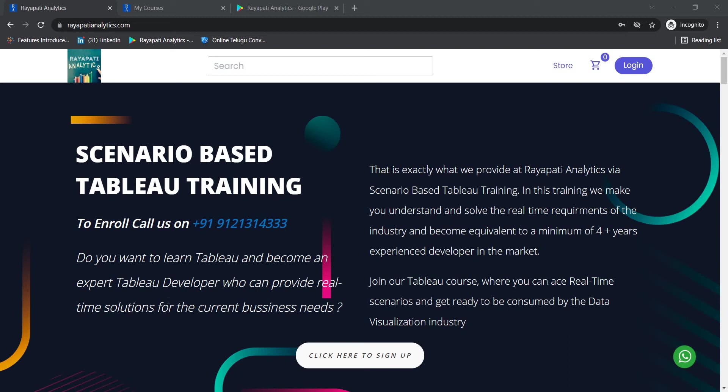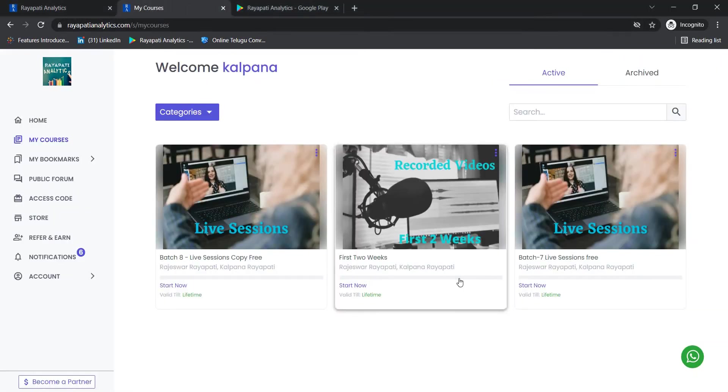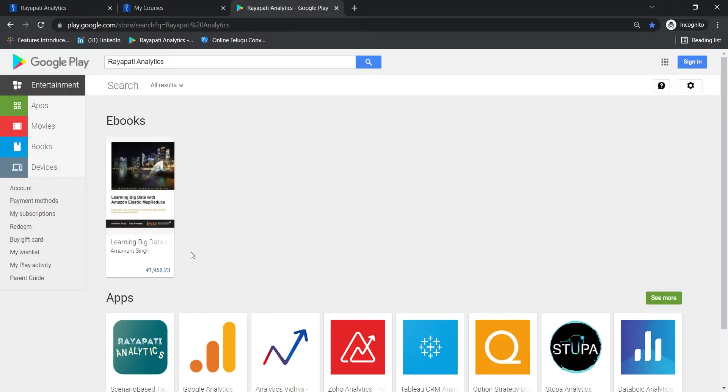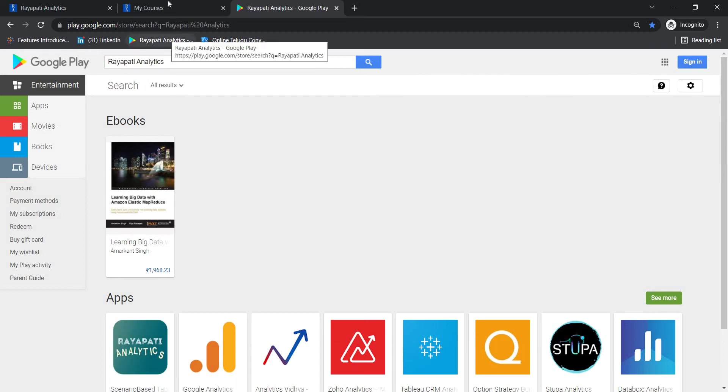Hello all, welcome to scenario-based Tableau training offered by Raipati Analytics. My name is Kalpana Raipati. Visit our website raipatianalytics.com and register to get the first two weeks of Tableau training for free. Also get the mobile app from Google Play Store by typing Raipati Analytics and download the app to access the content from your mobile.